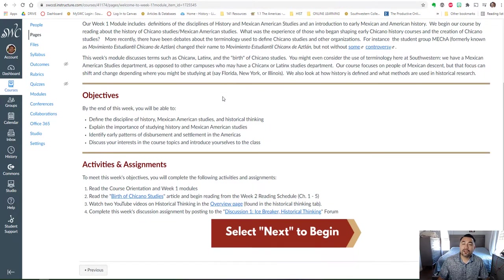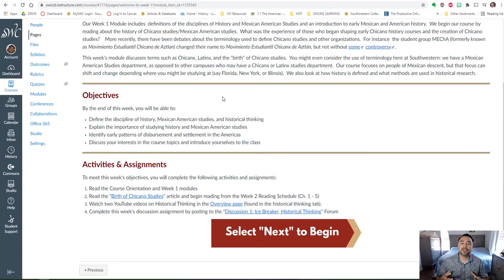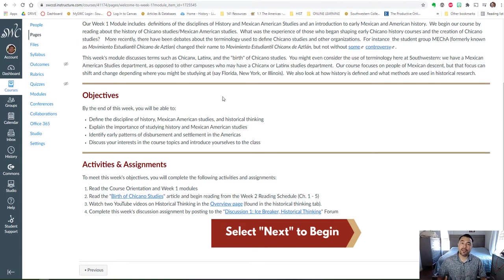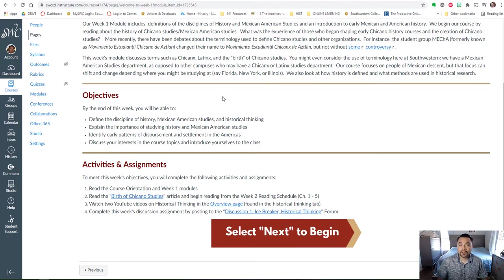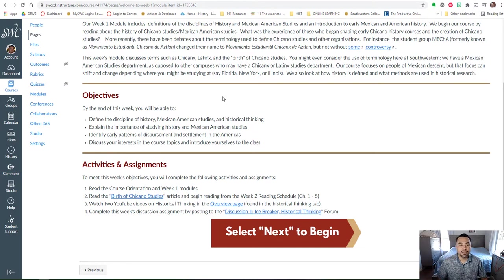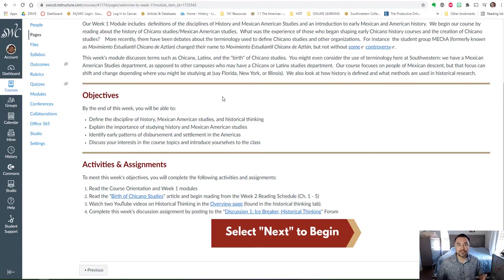Taking a closer look at the objectives for the week, you're going to define the discipline of history, Mexican-American studies. You're going to learn about historical thinking and how that might differ from other disciplines. You'll explain the importance of the discipline and studying history, Mexican-American studies, and we'll begin our discussion with the early settlers in the Americas.